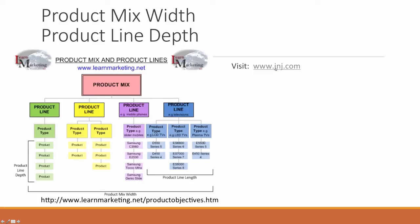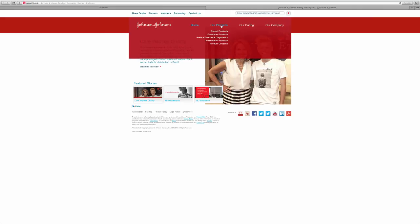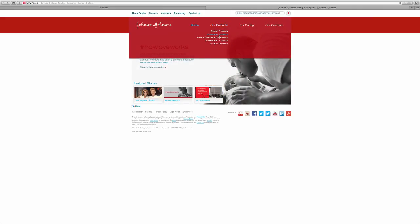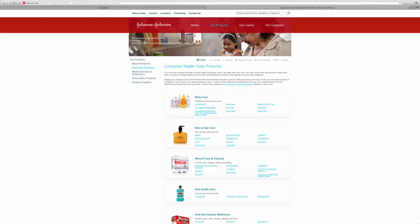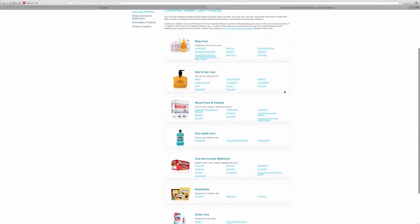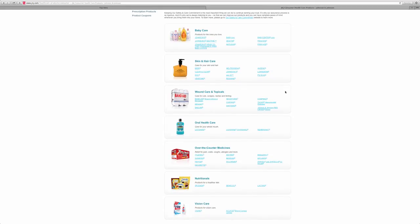Let's visit Johnson & Johnson to look at their product line offerings — specifically their consumer products. As you can see, Johnson & Johnson has a baby care product line, a skin and hair care product line, a wound care and topical product line, an oral health care line, an over-the-counter medicine line, nutritionals, and vision care — seven different product lines in total. So the product mix width for Johnson & Johnson would be seven.